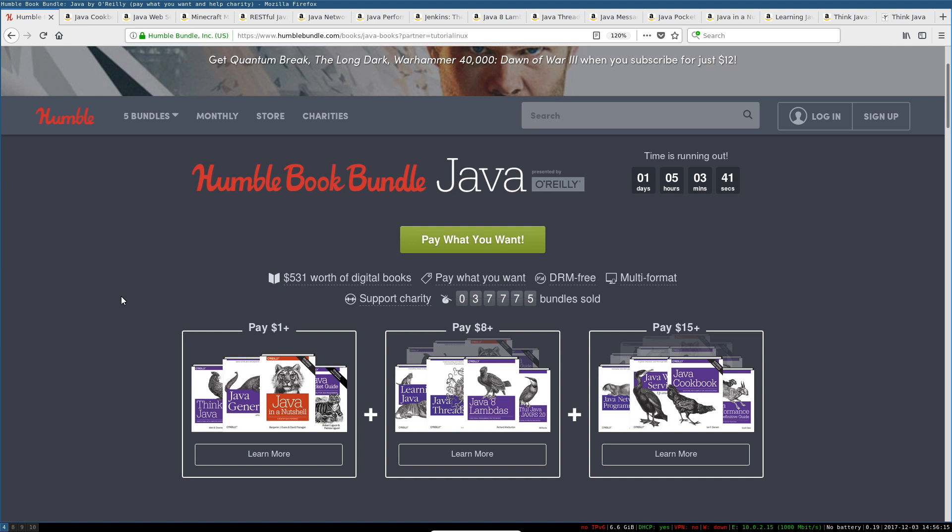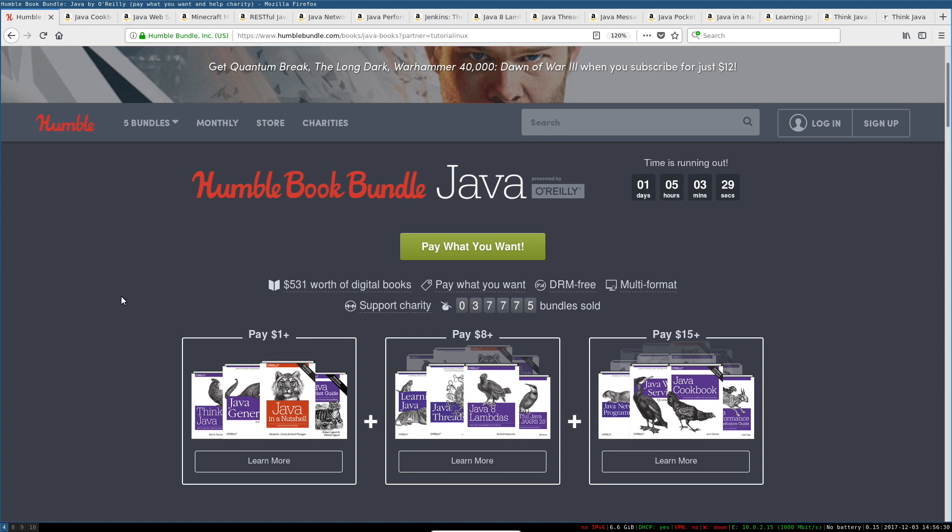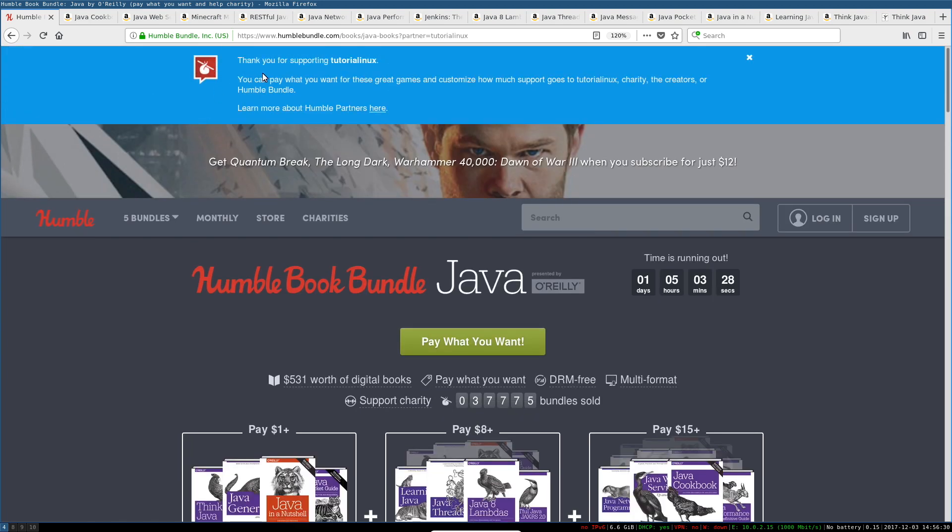So I would appreciate it, as always, if you use the link in the description to do that, because that way I will be the quote-unquote charity that you're supporting.